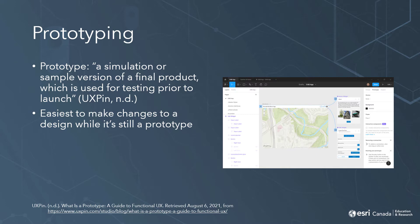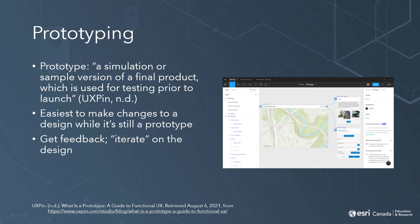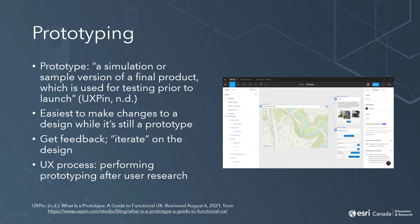It's much easier to make changes to the UI design while it's still a prototype, as opposed to after the app has already been developed. It allows you to get feedback as early as possible, and to iterate on the design — that is, to create new versions of the design by improving on previous versions. And ideally by this point you've already conducted user research, so you have an idea of things like what your users ultimately need to accomplish with the app, how they understand the technology you're using, and the context in which your app will be used.